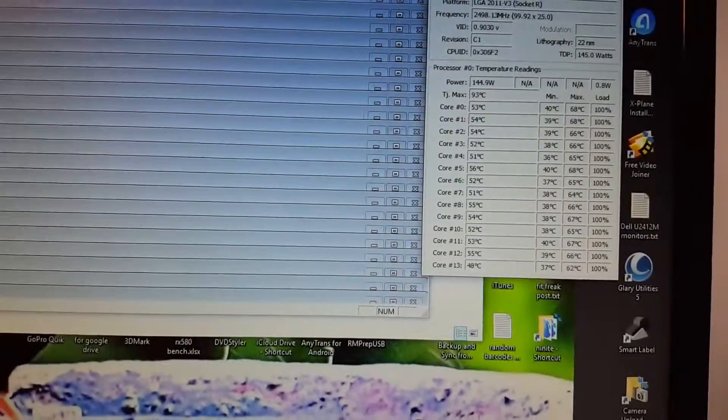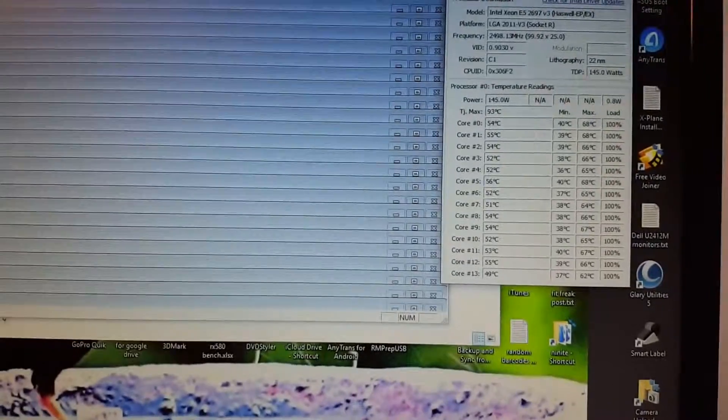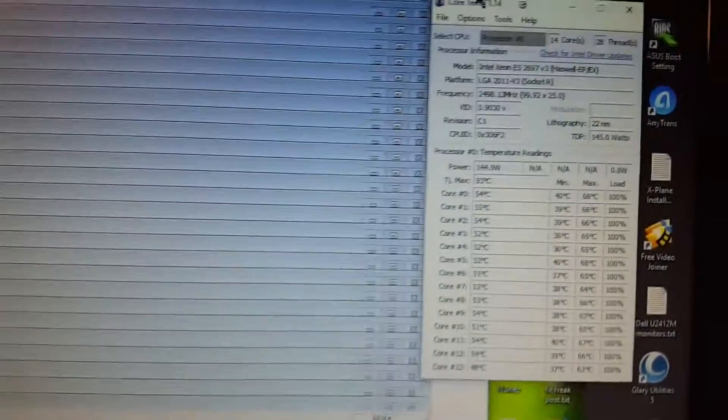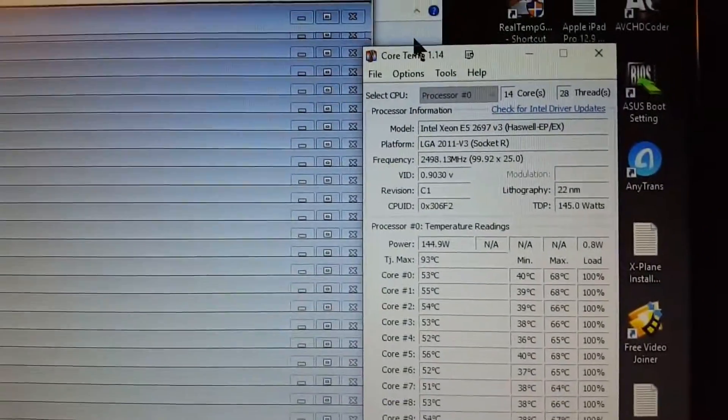That's E5-2697 version 3 on my Asus X99 Deluxe II motherboard.